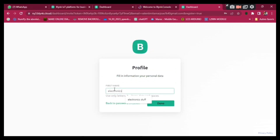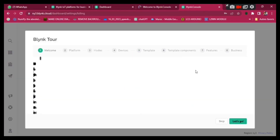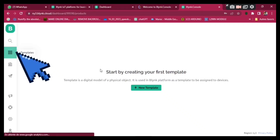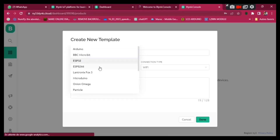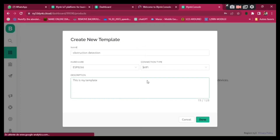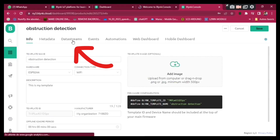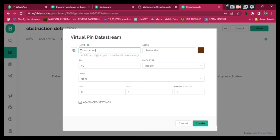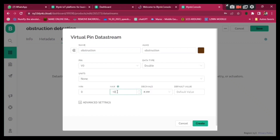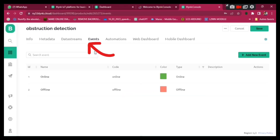Give a name to your profile and click Done. Now we're going to create a new template — click 'New Template' and give it a name. I call it 'Obstruction Detection', the hardware is ESP8266, the connection is Wi-Fi, then click Done. Go to Data Streams, click New Data Stream, Virtual Pin. Name the pin 'Obstruction', the pin is V0, the type is Double, the min value is 0 and the max is 1000, then click Create.